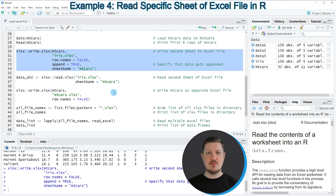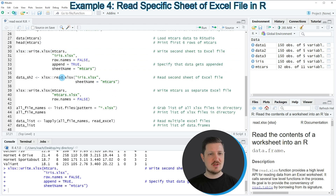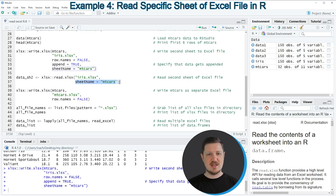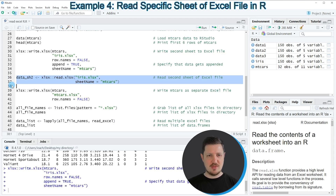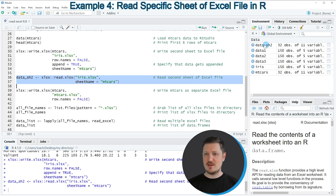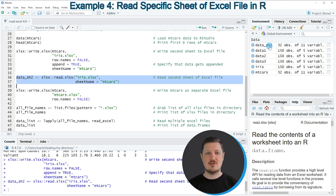Now let's assume we want to import the second sheet of iris.xlsx, which is called mtcars. We can use the read.xlsx function of the xlsx package, as shown in lines 36 and 37, specifying the file name iris.xlsx and the sheet name 'mtcars'. We store the output in a dataset called data_sh2. Running these lines, another data frame called data_sh2 appears in the top right, containing the mtcars dataset from iris.xlsx.